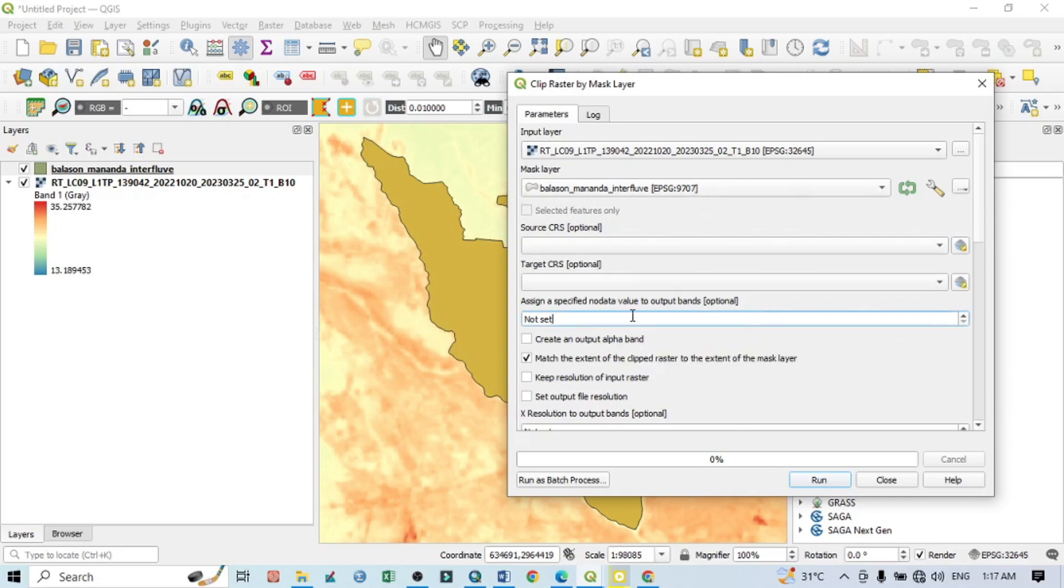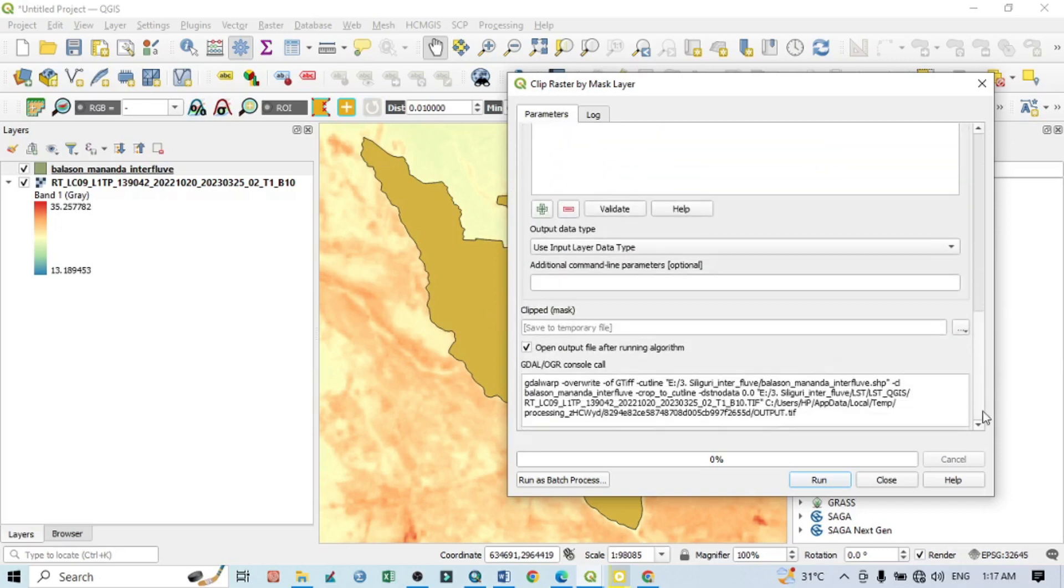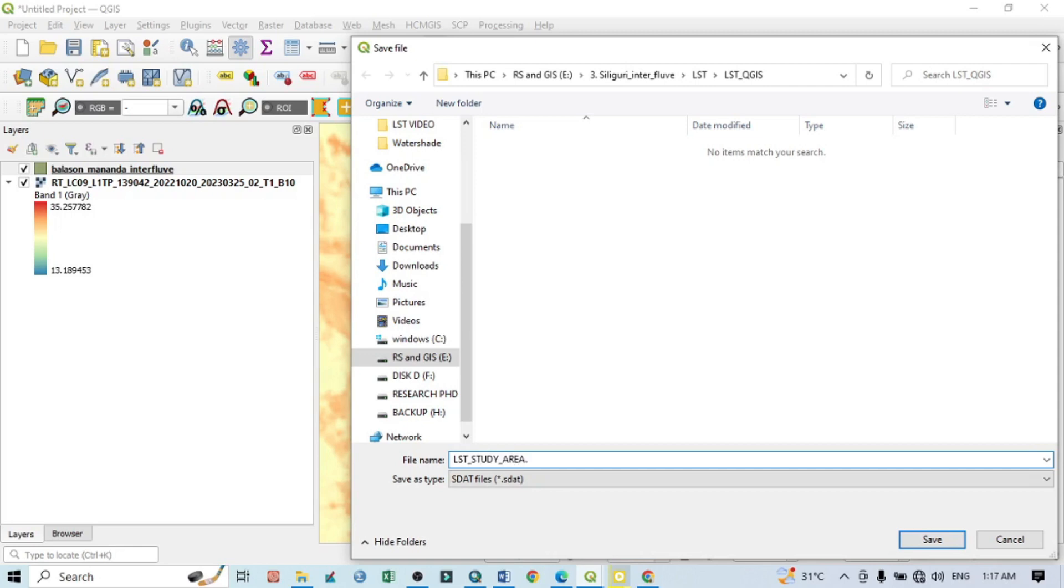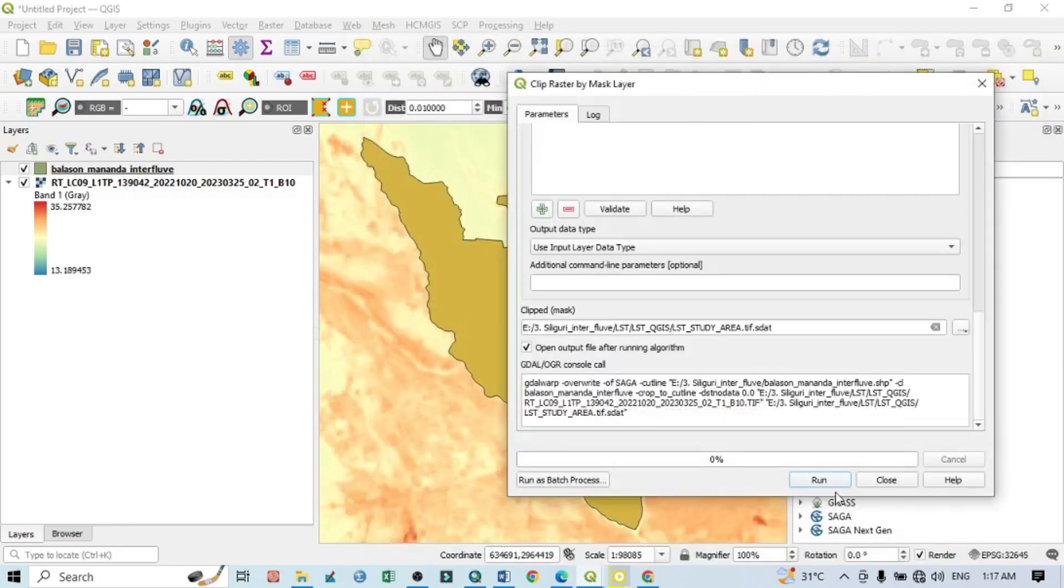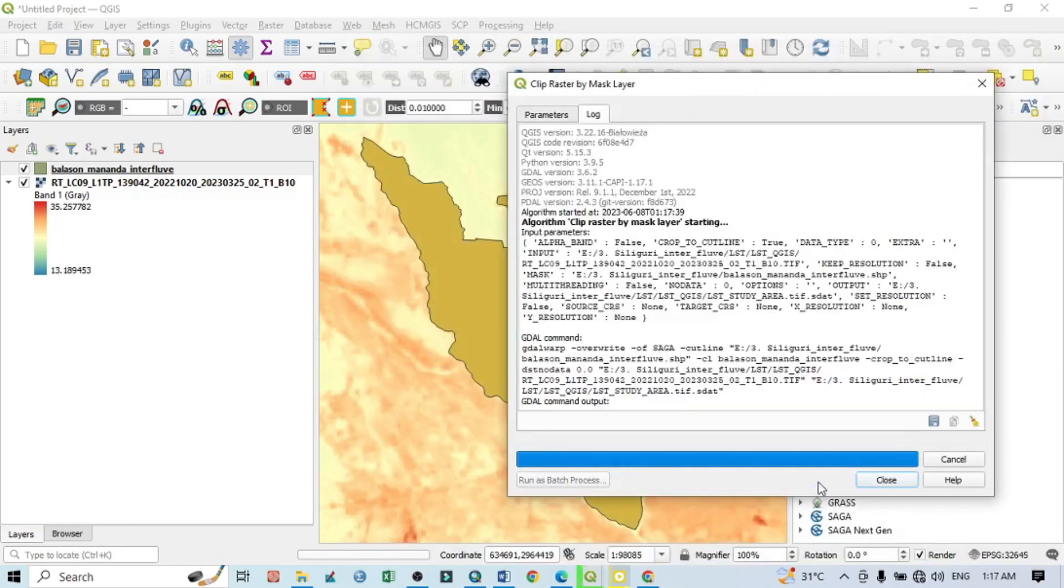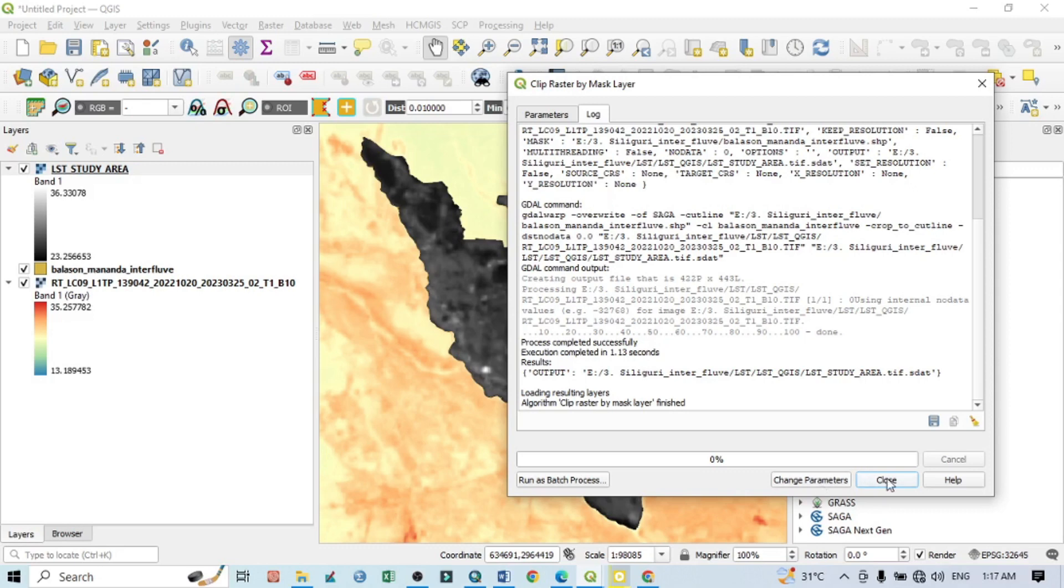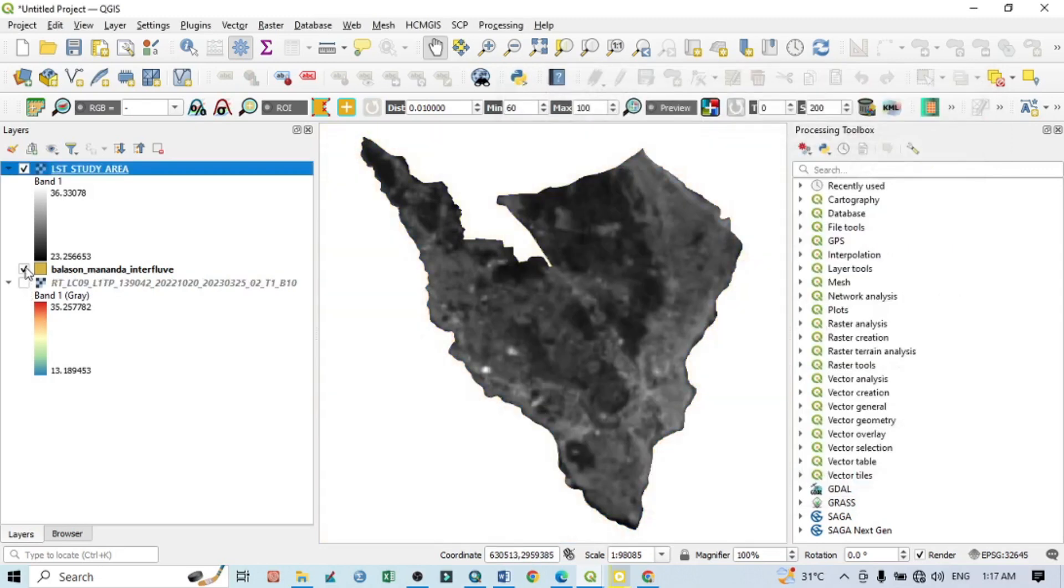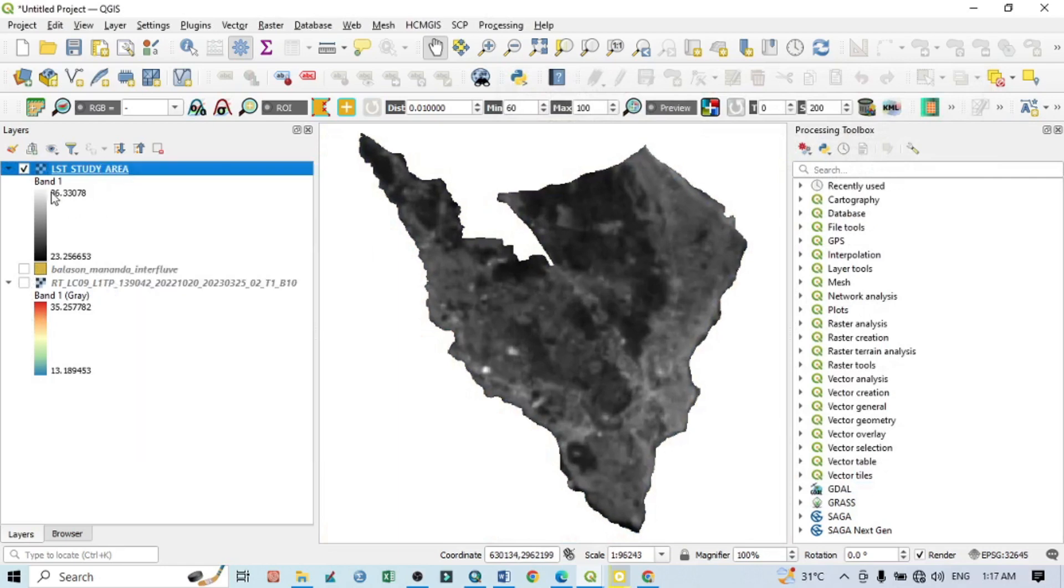Give here nodata value zero. Give here nodata value zero and save this file. Save to file and give it like LST, LST study area dot tiff. Extension should be in tiff, then save, then click on Run. Close everything. Now you can click zoom to layer.